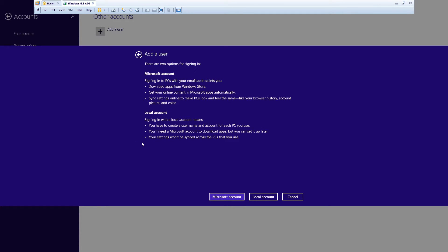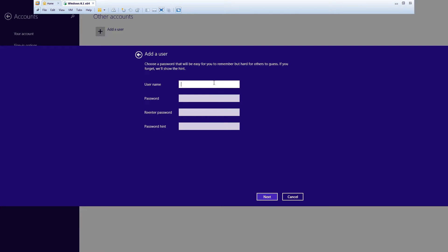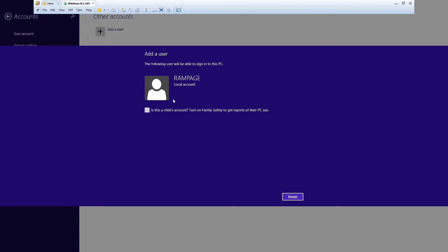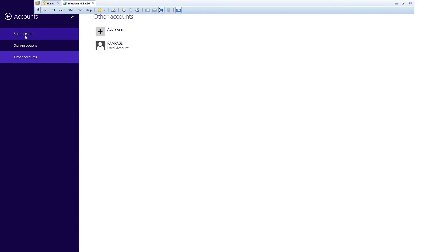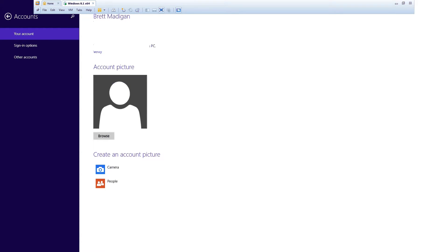So click 'Local account'. A local account means you get rid of the Microsoft account sync features. If you don't want to lose those then you still have to use your Microsoft account, but personally I don't care for any of that. So for local account, create a user — say 'Rampage' or whatever you want — you don't have to put in a password or password hint. Click next and there you go. You can also create a local account for a child if you have several people using your computer and you want to turn on family safety to restrict content.